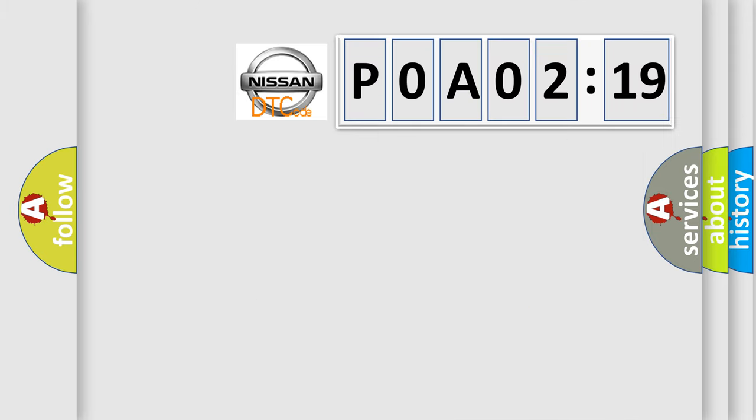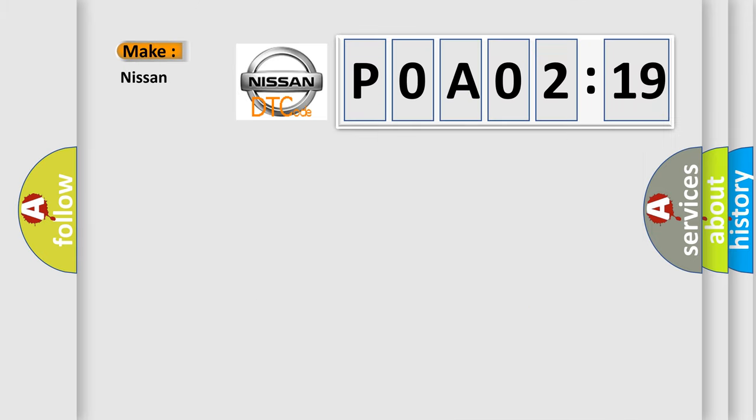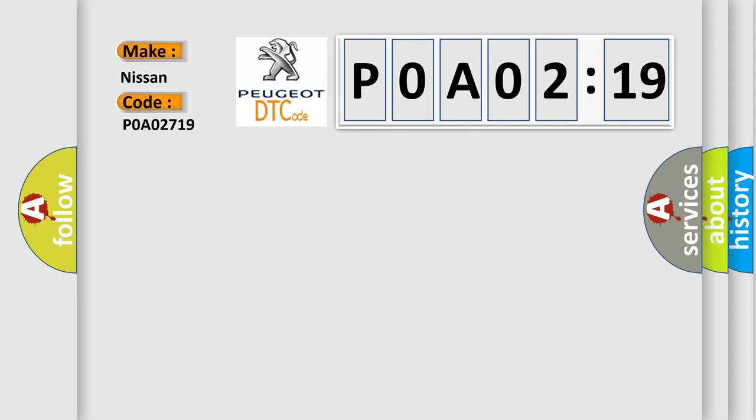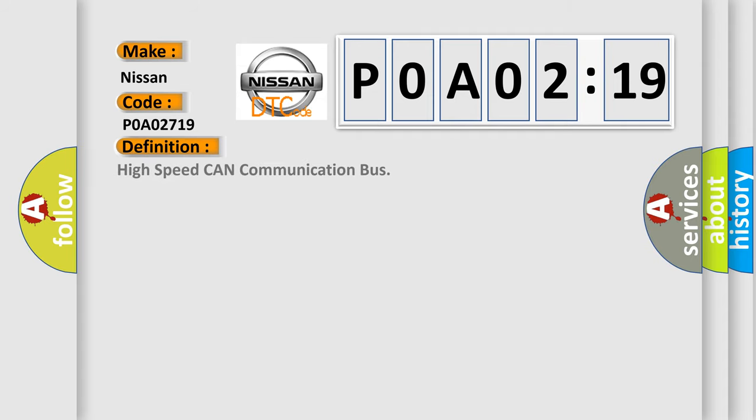So, what does the diagnostic trouble code POA02719 interpret specifically for Nissan car manufacturers? The basic definition is high-speed CAN communication bus.